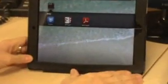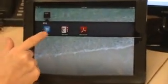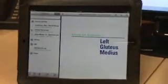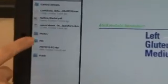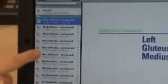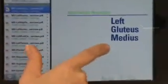Since Dropbox is an external cloud service, I've downloaded the Dropbox application onto my iPad, and I have it saved in a folder called PRI. I'll go ahead and open up my Dropbox application. Here are the same folders I pulled up on my computer. I'll pull up PRI, and as you can see, all the programs that have a green check mark on my computer are already downloaded here — for example, the Left Gluteus Medius program.